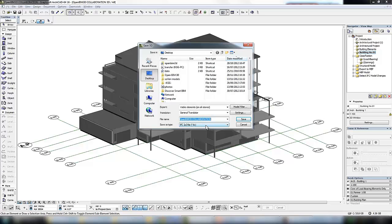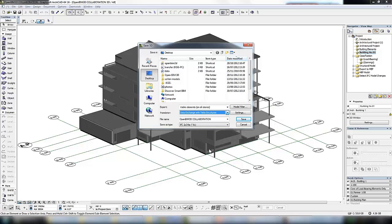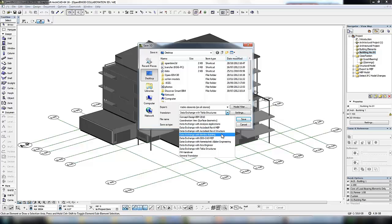In this case instead of using a general translator we can select the translator for Tecla structures as we know the engineer is using Tecla. There are a few other predefined translators for Revit structure, Revit MEP, and Bentley so that the exported model can be fine-tuned for the software being used.